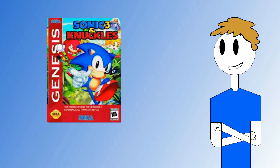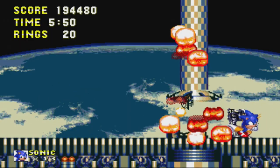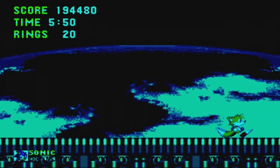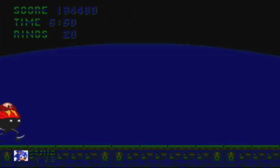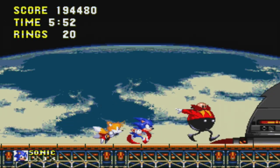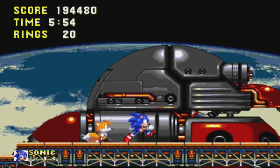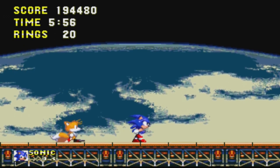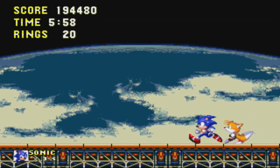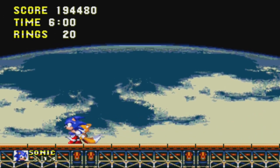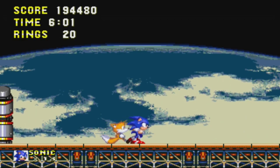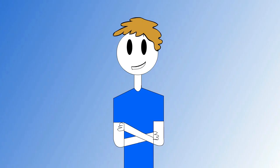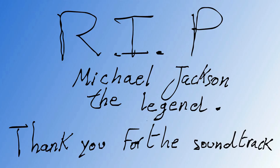it would be Sonic 3 and Knuckles. Because oh my god, it's so fun to play. The gameplay is so balanced. The levels are really well designed. And the music, oh, the music's so awesome, so good. Now, if you play it and enjoy it, you better thank Michael Jackson for the soundtrack. R.I.P. Michael Jackson. You will be missed.